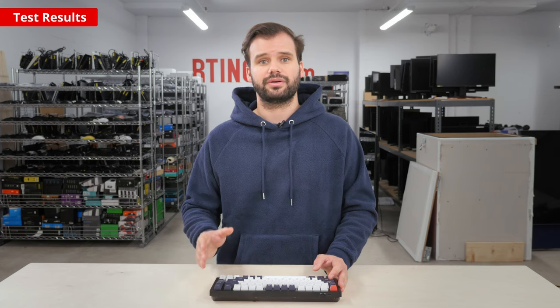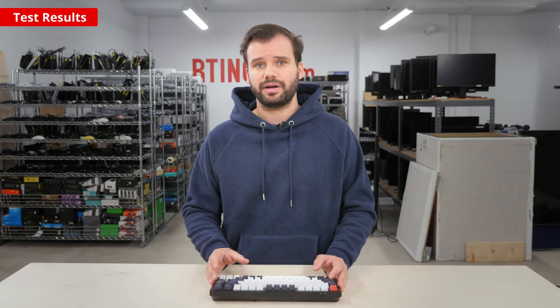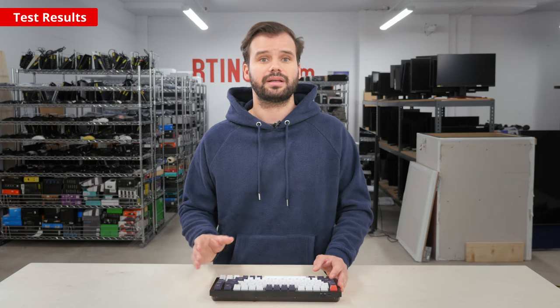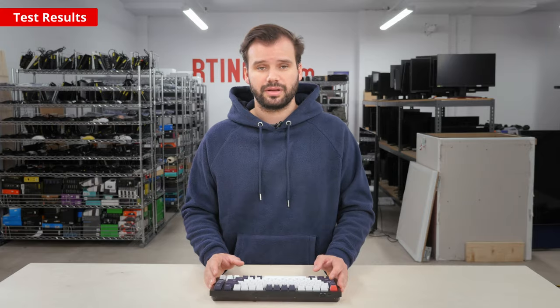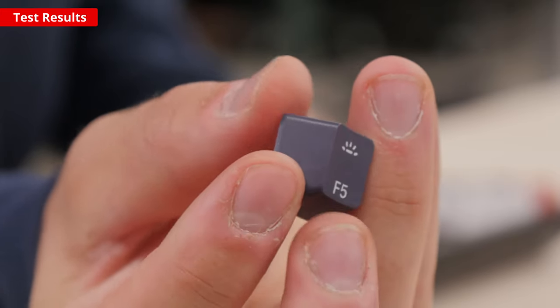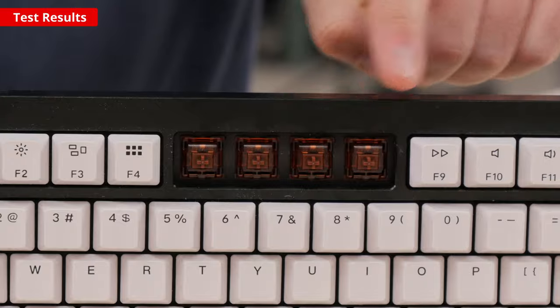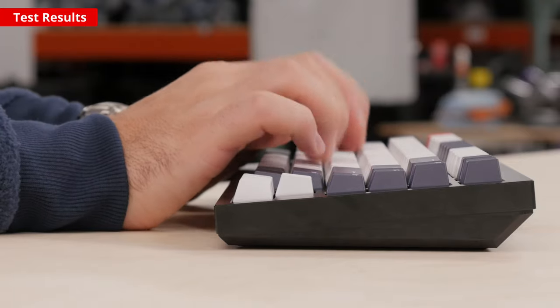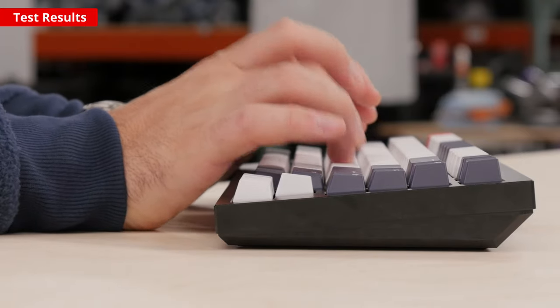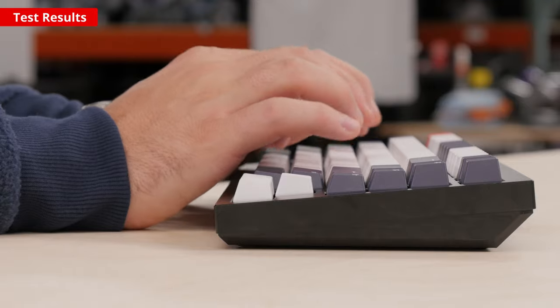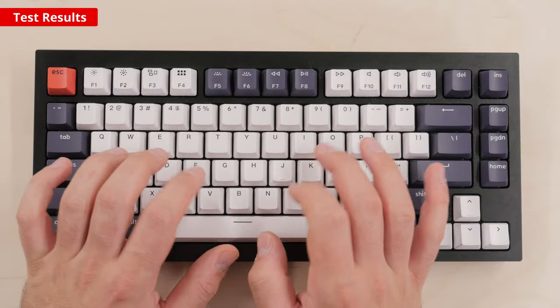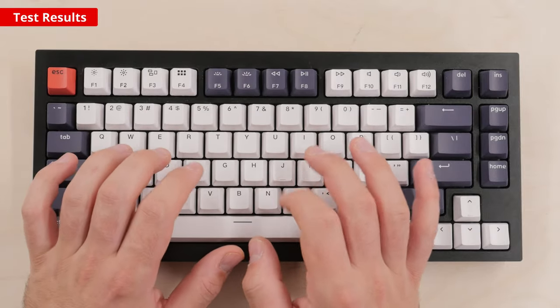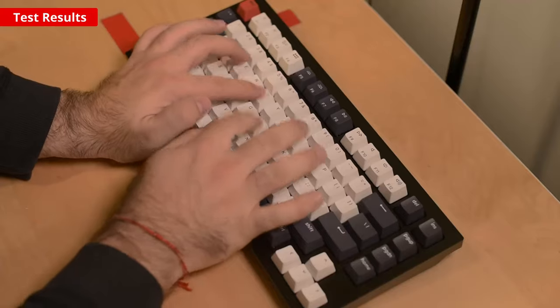Gamers should consider other switch options, as the Phantom Brown switches might not give the fastest response possible. The combination of nice double-shot ABS keycaps, Gateron Phantom Brown switches, gasket-mounted design, and sound-absorbing materials give the Keychron Q1 an excellent typing experience. The sound dampening and gasket-mounted design makes for a very quiet keyboard, which is great for office environments.